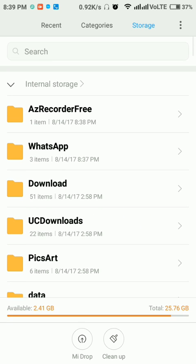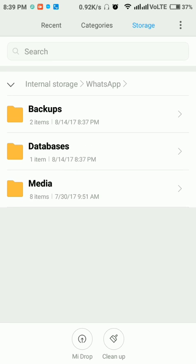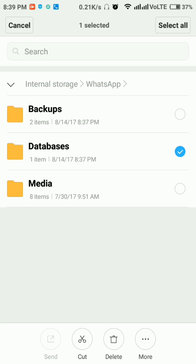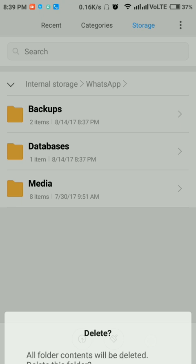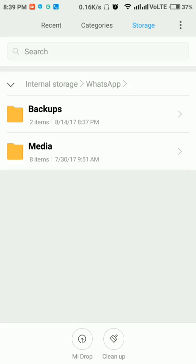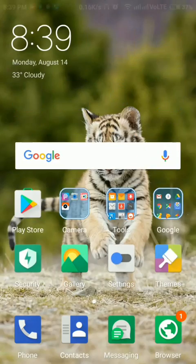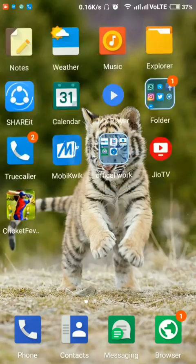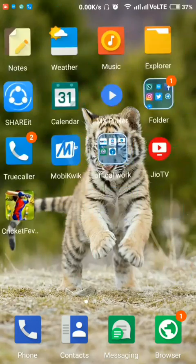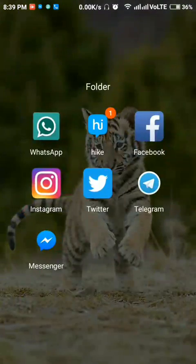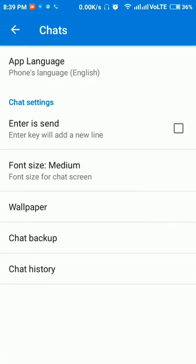And open WhatsApp folder. Then here you can find a databases folder. Just click over here and delete this folder. This will erase the local backup. So now again we will check WhatsApp, Chats, Chat Backup.